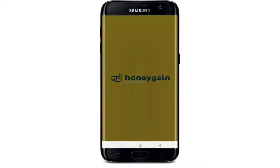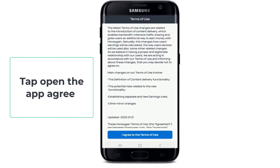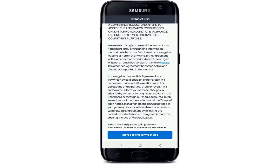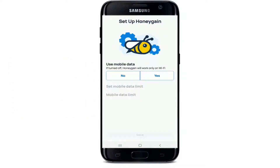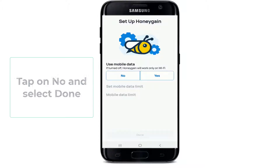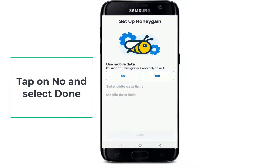After it is done, tap open the app, agree to the terms of use by tapping on it, and choose whether you would like to use mobile data or Wi-Fi. If you want to use Wi-Fi then tap on no and select done.